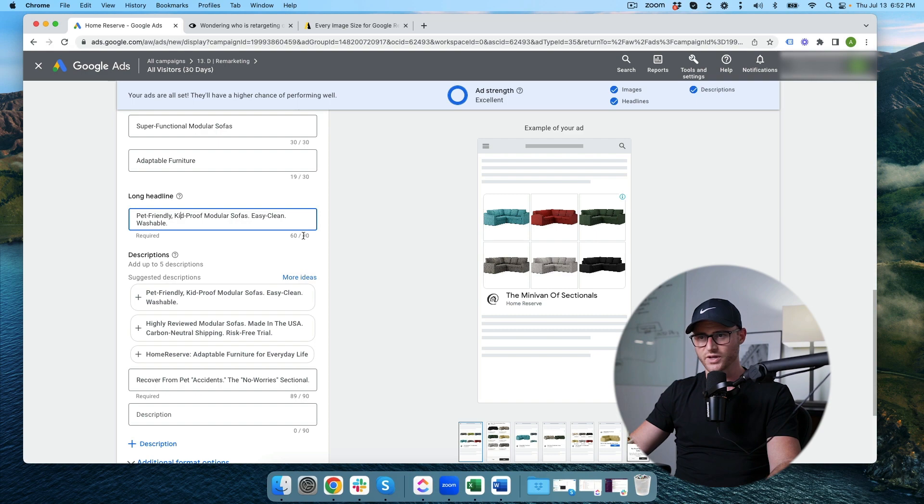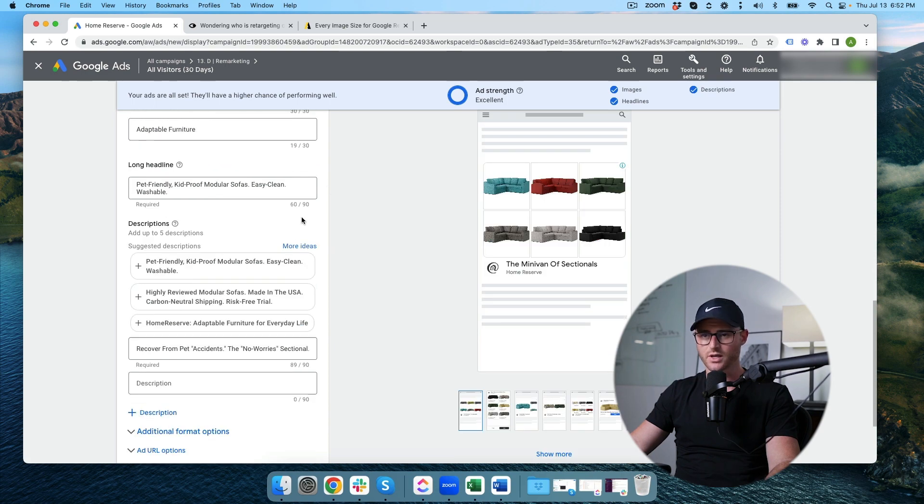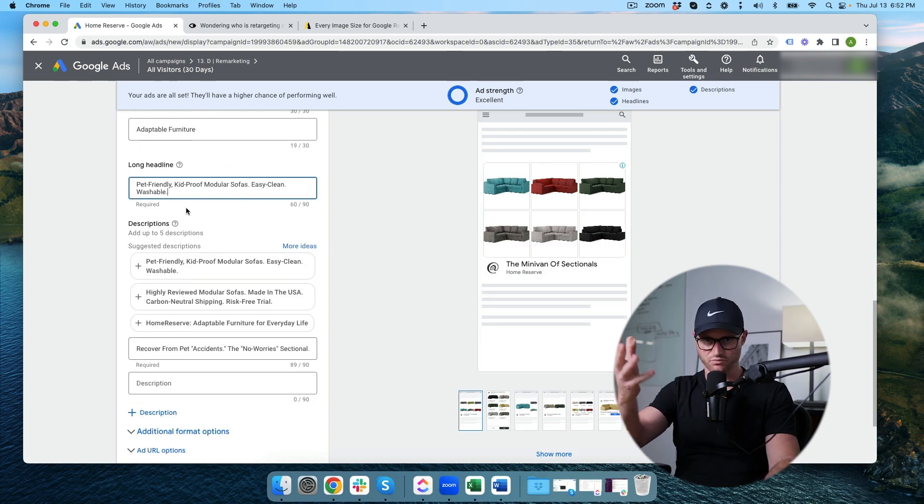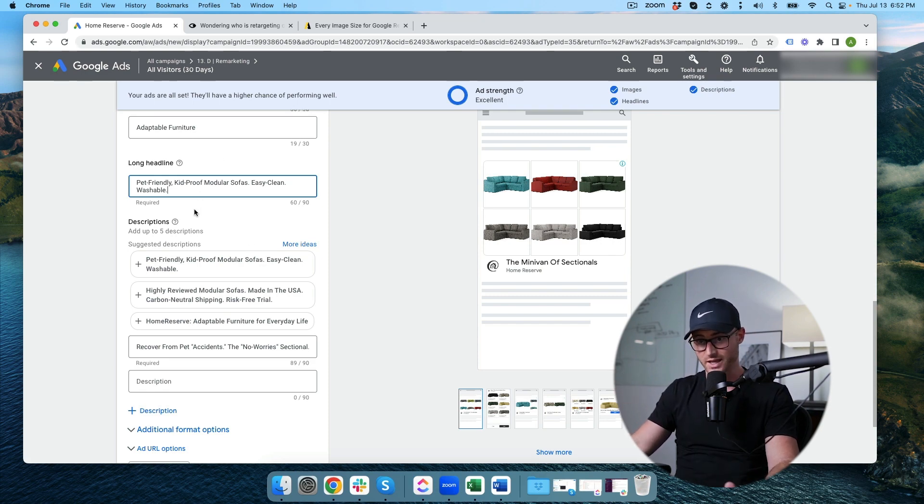Long headline. You can have 90 characters in a long headline. Regular headlines are up to 30. So here we already have one in 60 characters and Google will in certain formats show this long headline. You only get one though so make it count.